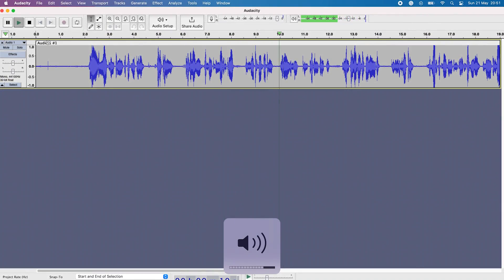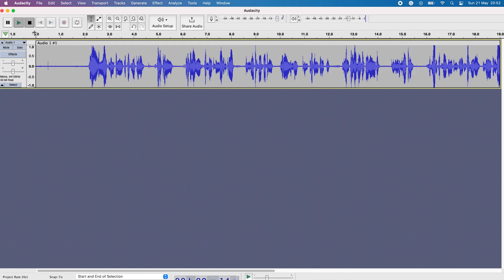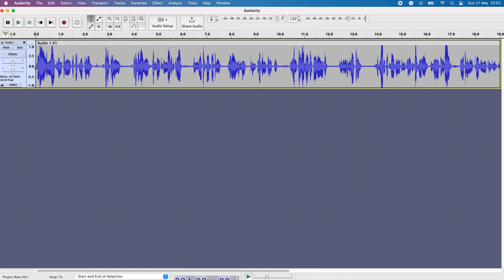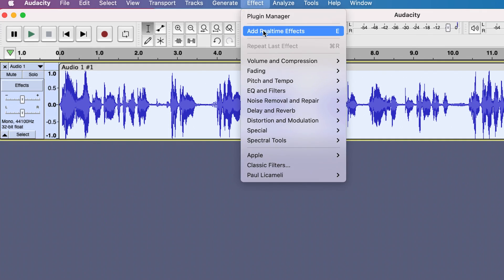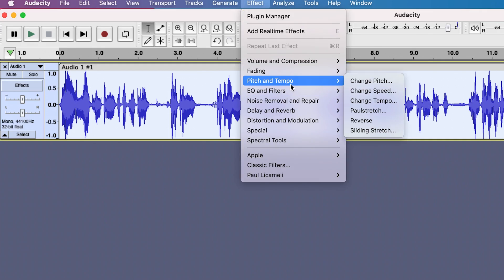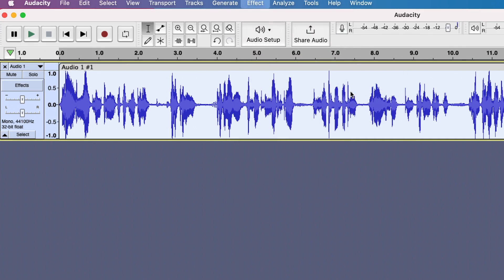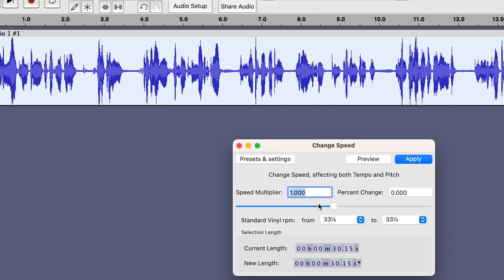So let's try the first method. If you want to increase the speed, you can come to Effects and then Pitch and Tempo. This is just the normal speed. Let's select everything and try the first method — go to Effects, then Pitch and Tempo. From there you can change the speed. Click on Change Speed — you can see the speed multiplier and the percentage increase.